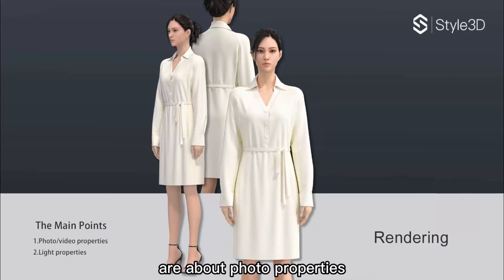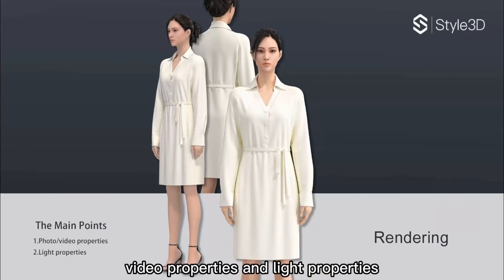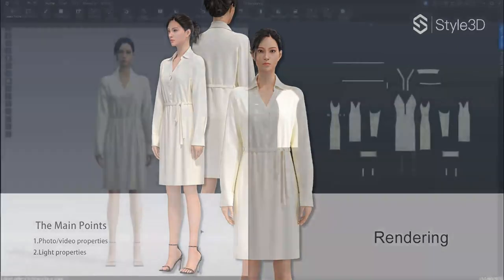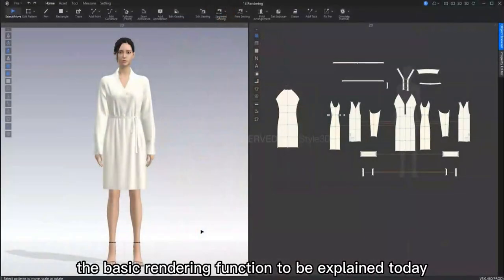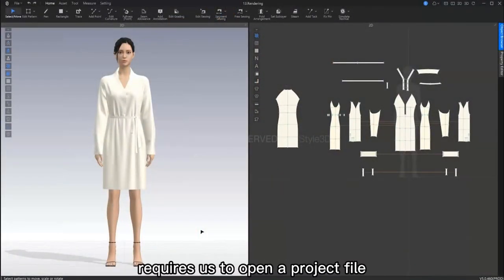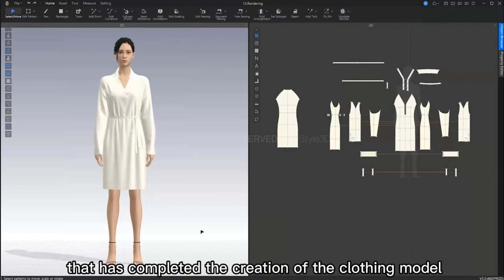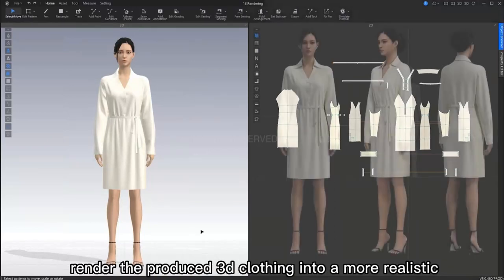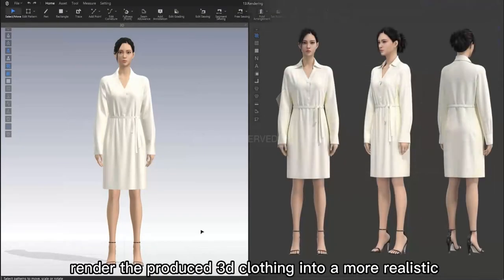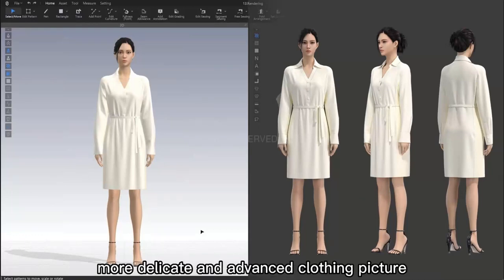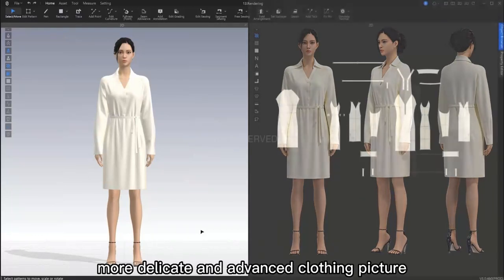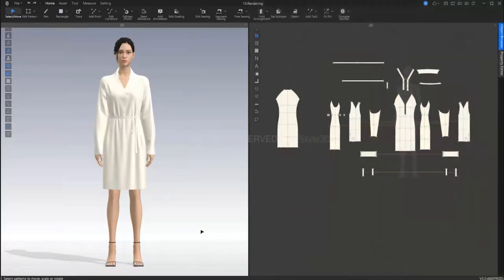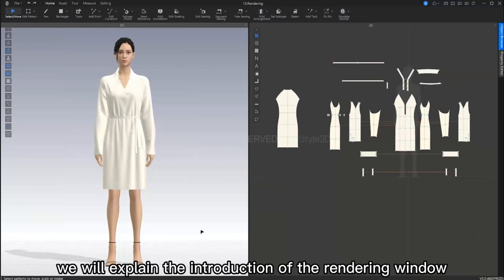So we will cover some photo properties, video properties, and light properties. To explain the basic rendering functions today, we will need to open a project file that has a completed creation of a clothing model. The role of our offline rendering is to render our produced clothing into a more realistic and delicate advanced clothing image. So for the first part of this tutorial, we will introduce the rendering window.